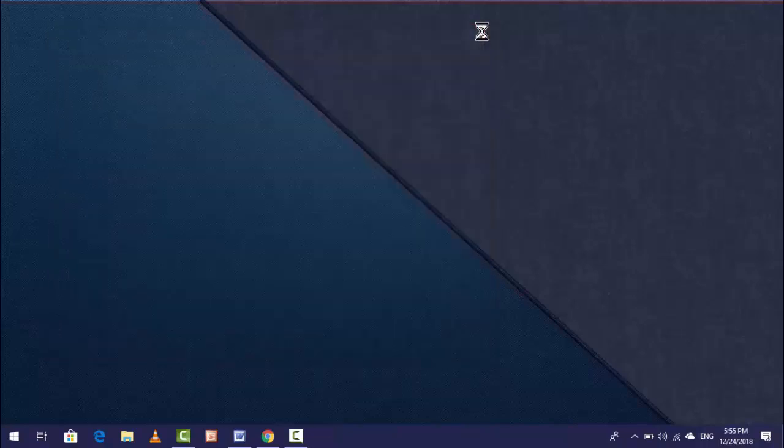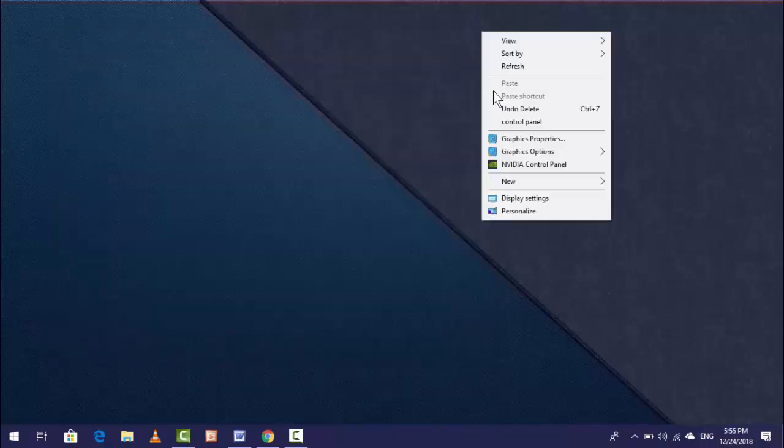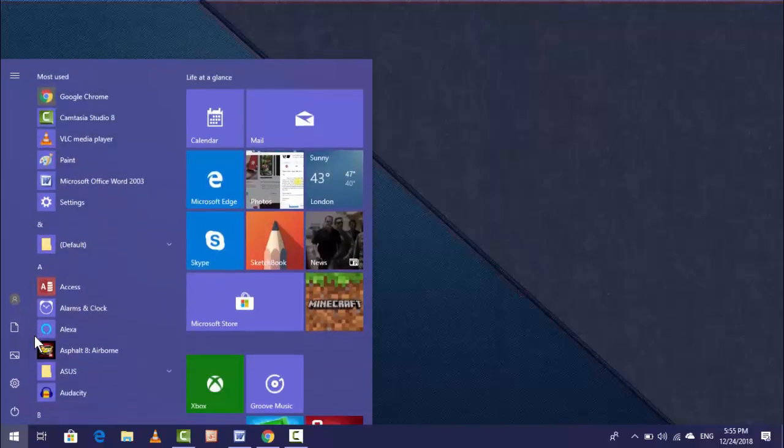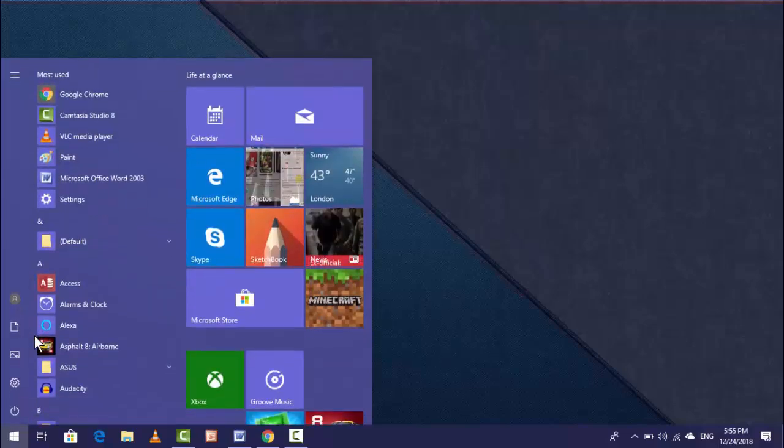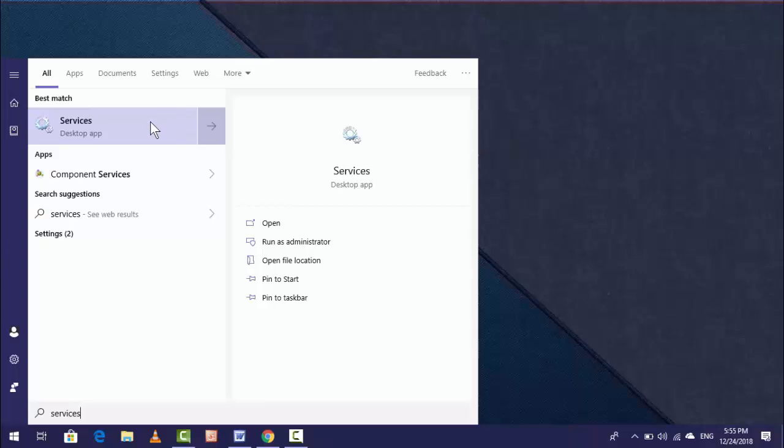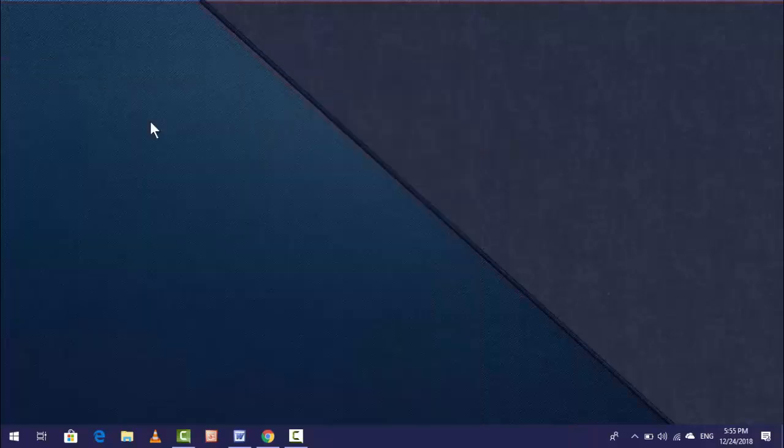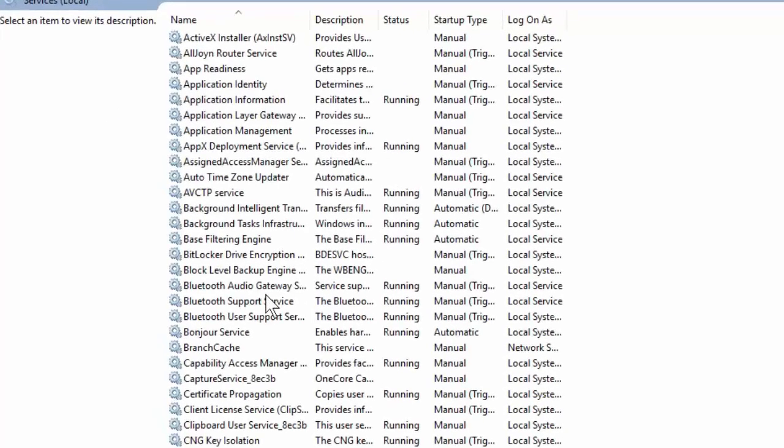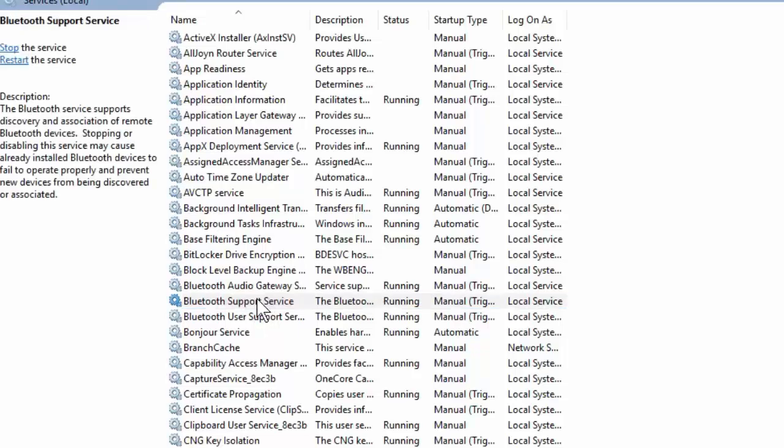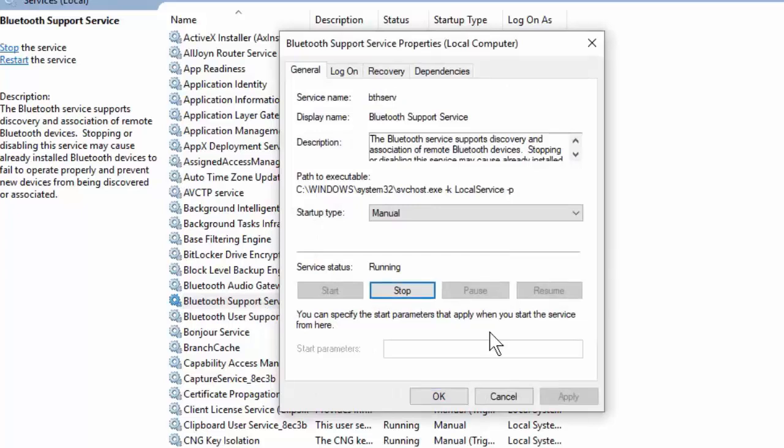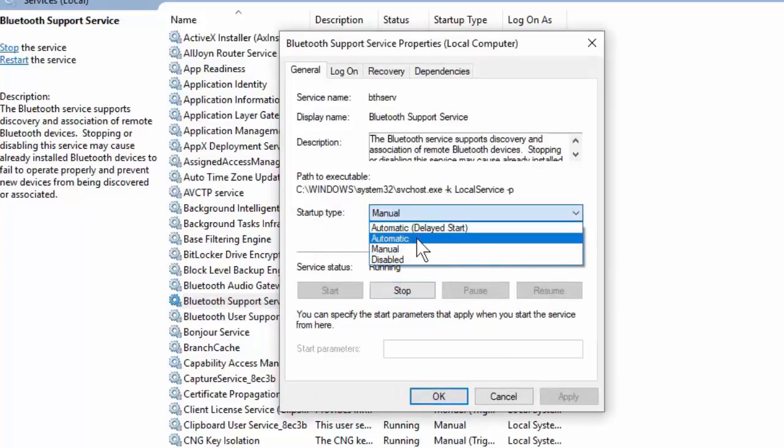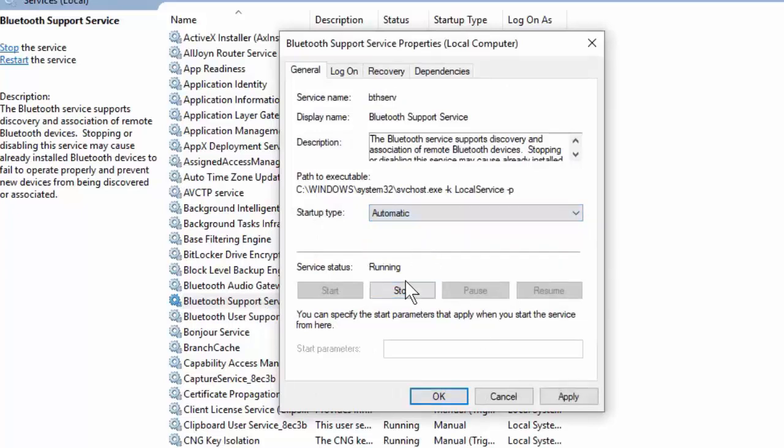If it's still not working, try the third option. Go to Start and type Services. Open Services, and to find Bluetooth, type B. You will find Bluetooth Support Service - double-click on it and select Automatic.